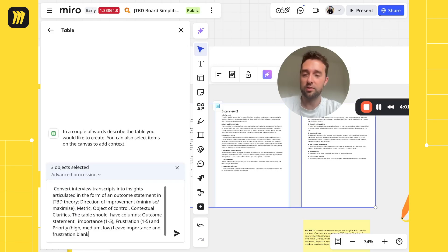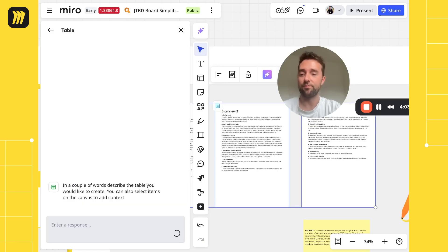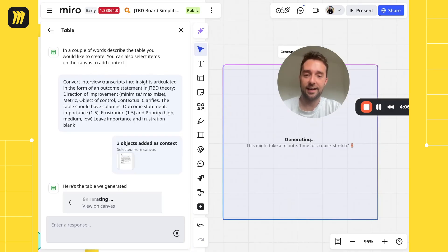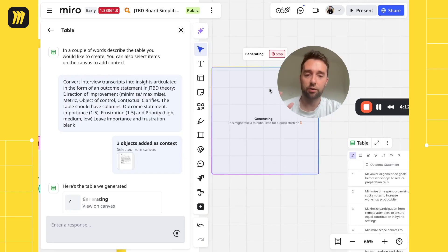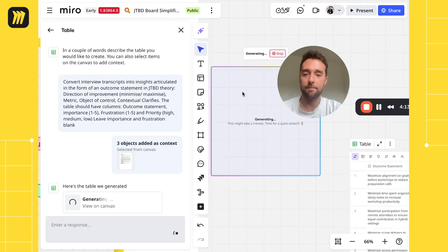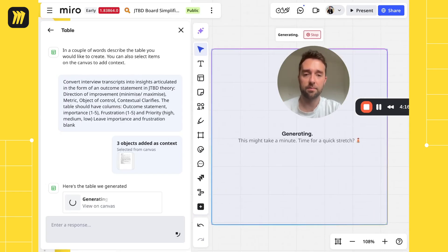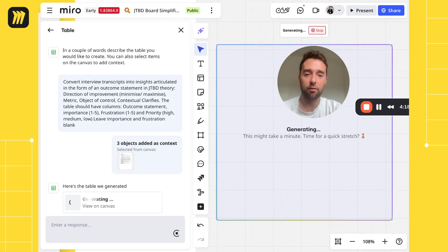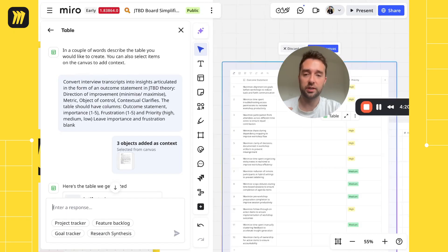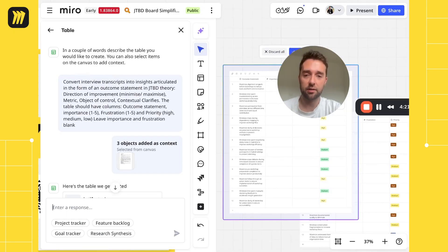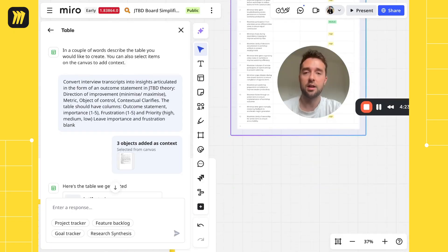I'm going to paste in the prompt here, and then have a little wait as it's reading through the transcripts. It's going to work through to capture the insights and articulate them in the way that we've asked.